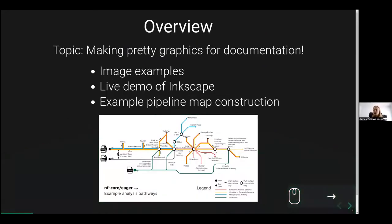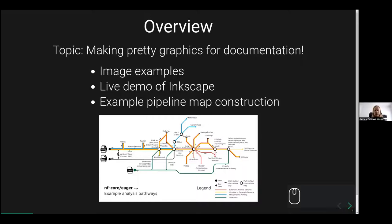What I'll be talking about is how you can make pretty diagrams aimed at improving your documentation. This can be making it more eye-catching, more accessible, and making people understand better how to run your pipeline and how to interpret it.